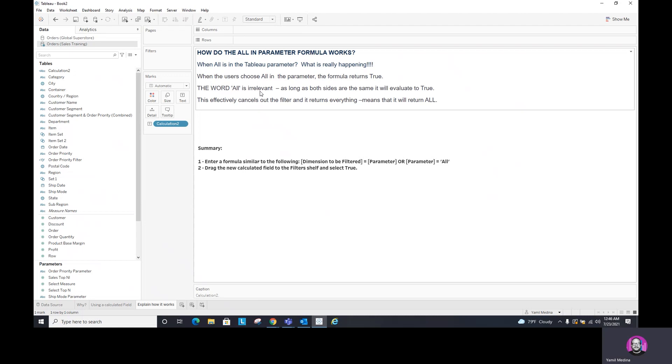Because if not, it's not going to work. That's when I have to go back and change the all. They have to be identical in the calculation to the same one in the parameter value list. So what this is doing is effectively canceling out the filter and returns everything. It means that it will return all the values.